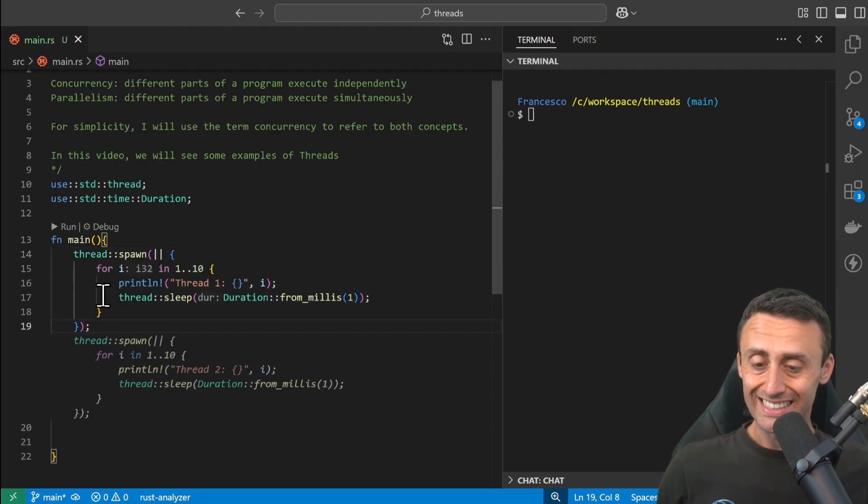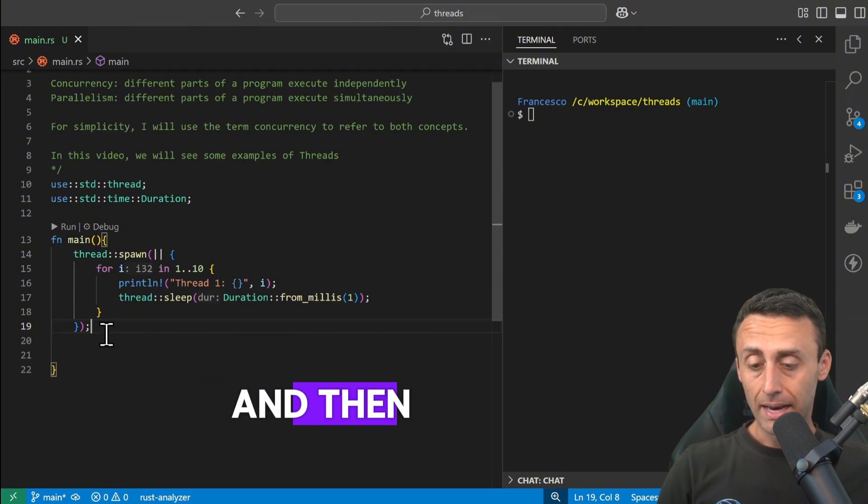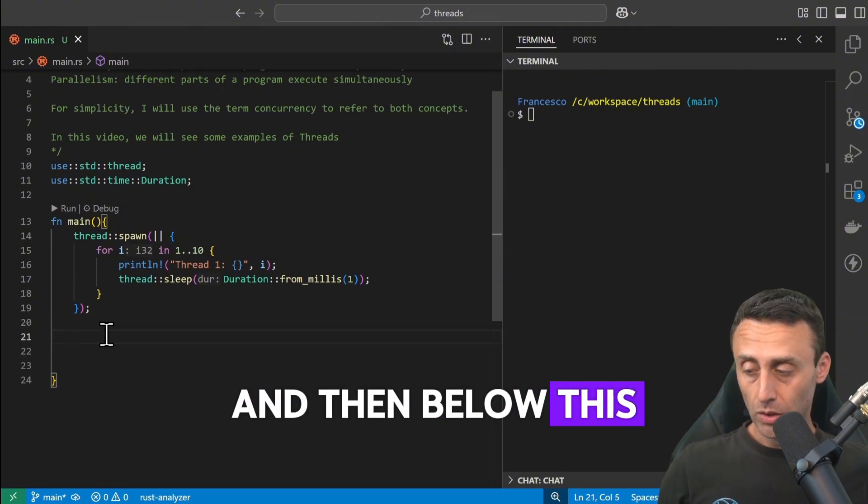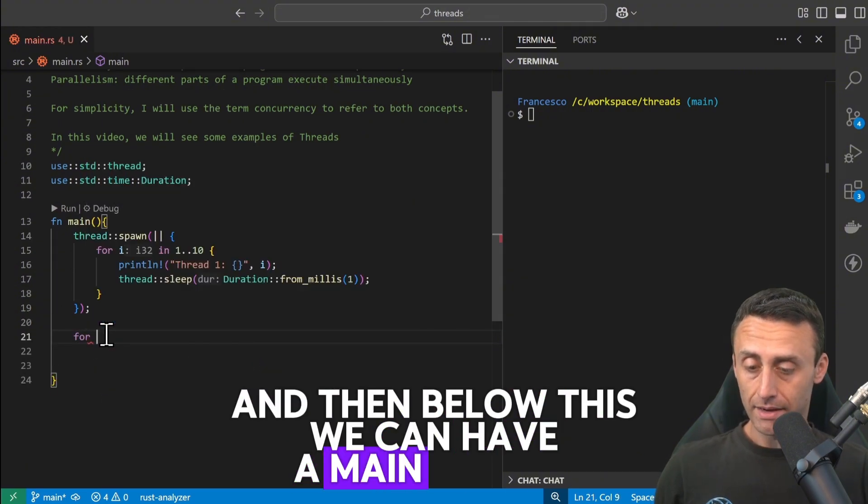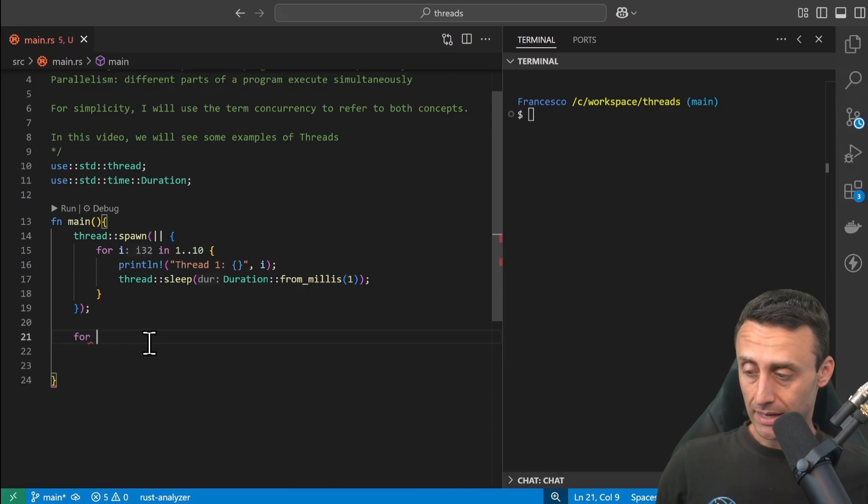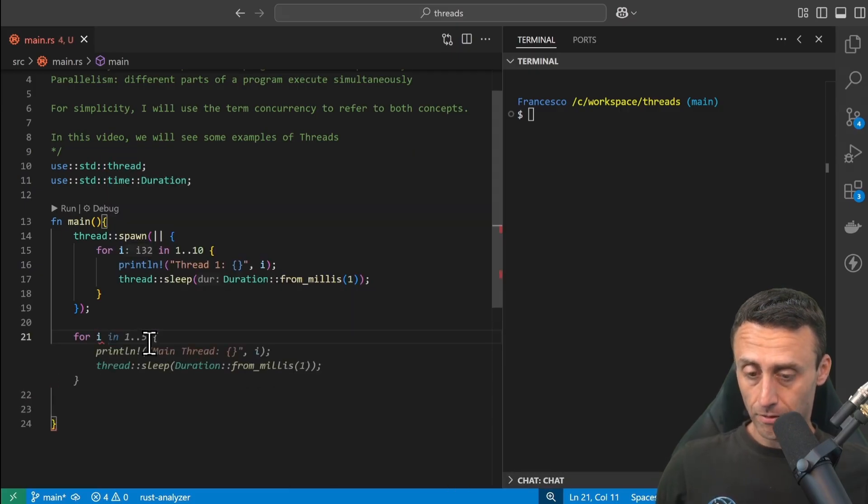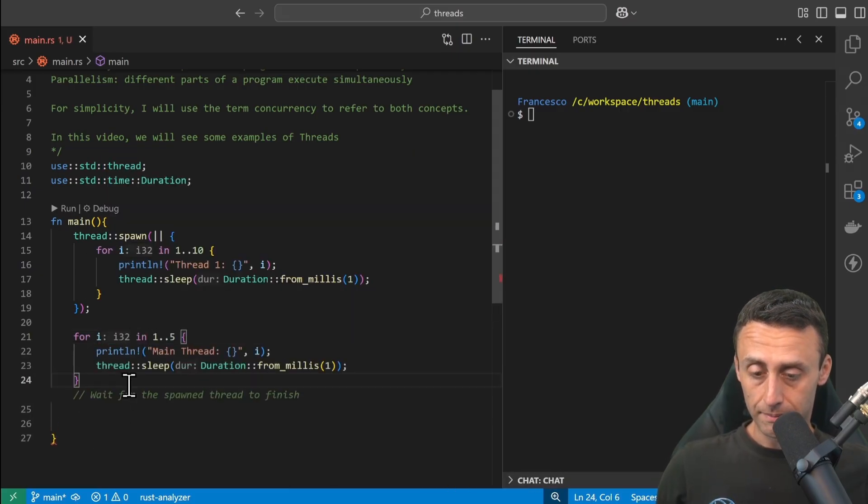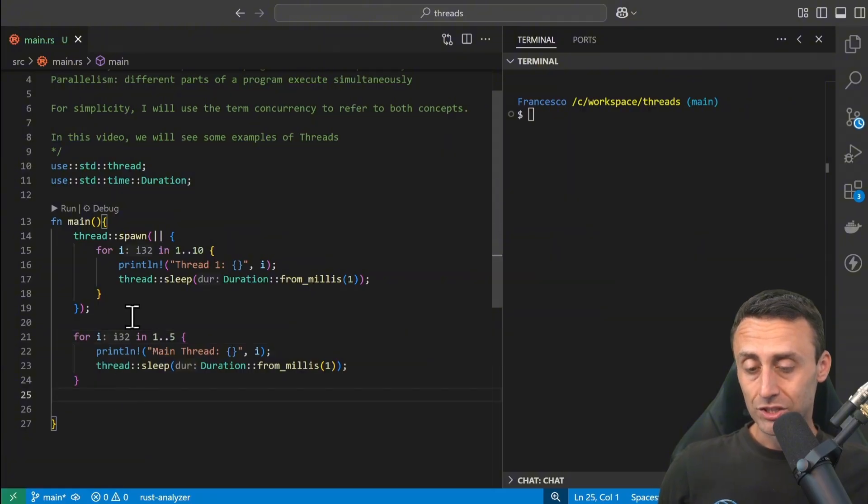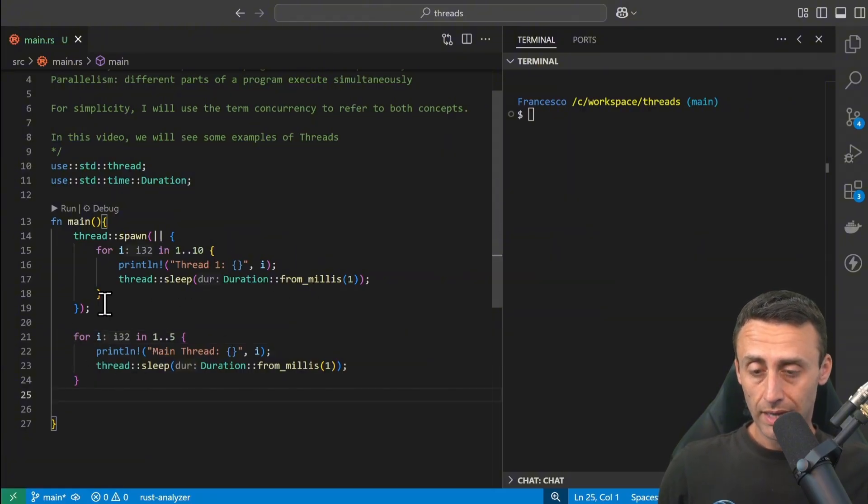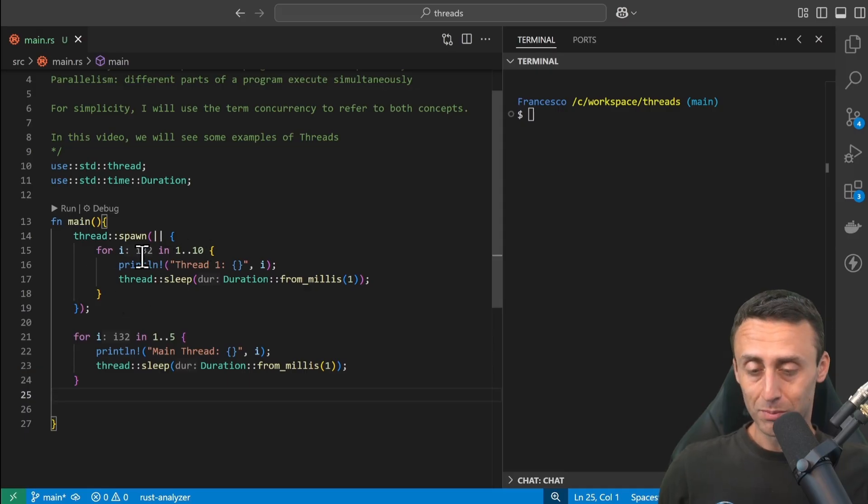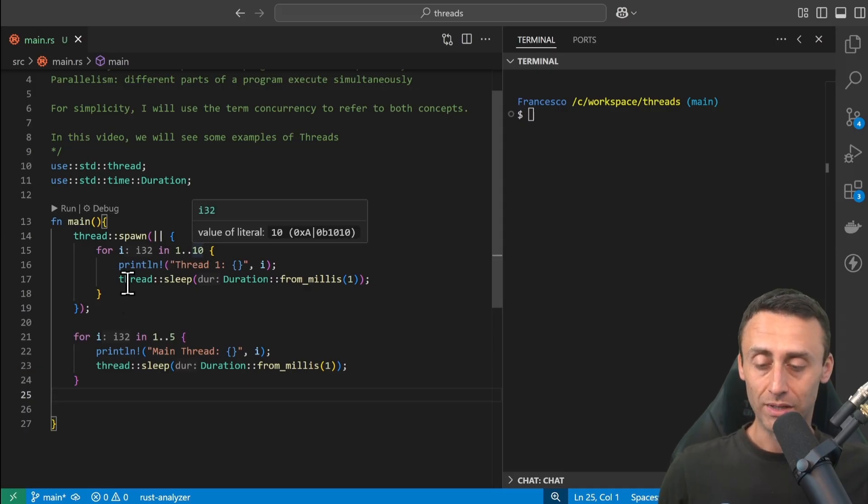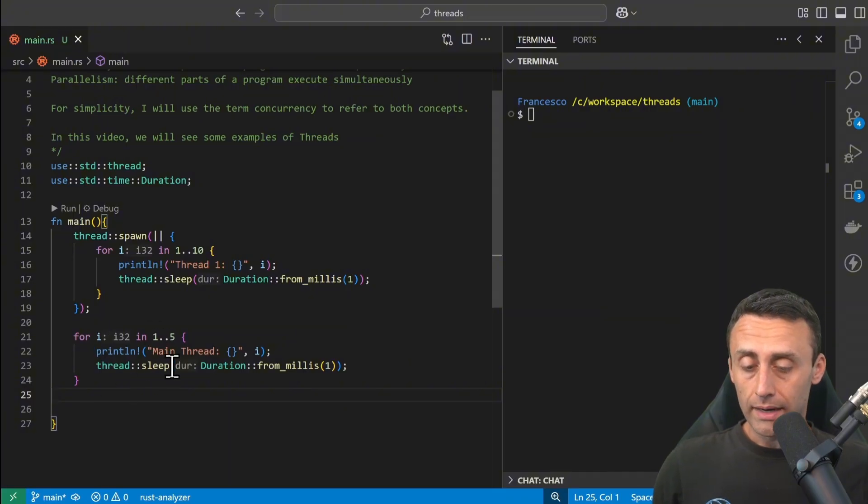This is the spawned thread. And then below this we can have a main thread. This will execute in the main function for i in 1 to 5. Just check here: we are waiting one millisecond, and here we are counting up to 10, 9 to be precise because it's 10 excluded. And in the main one, in the main thread, we will count from 1 to 4.